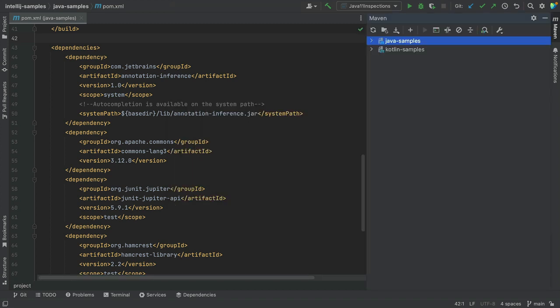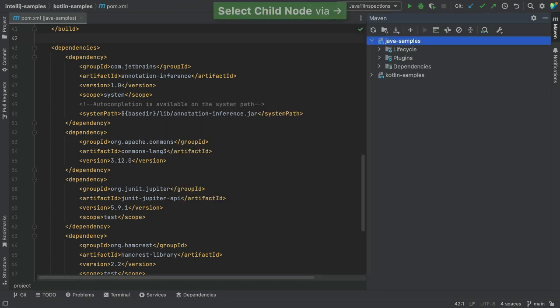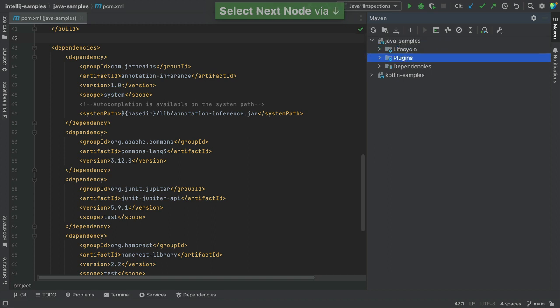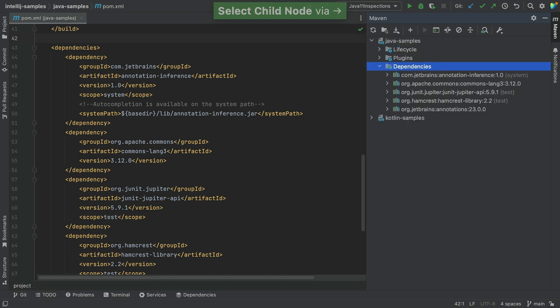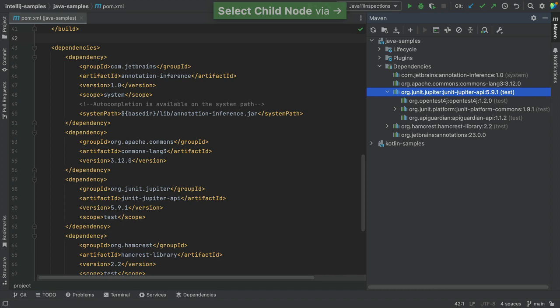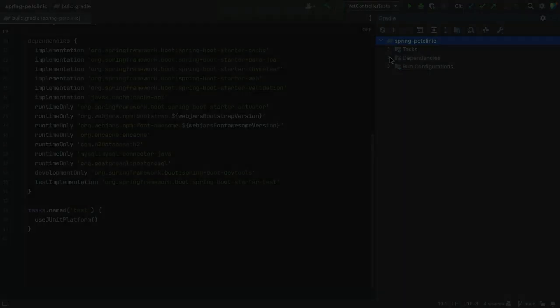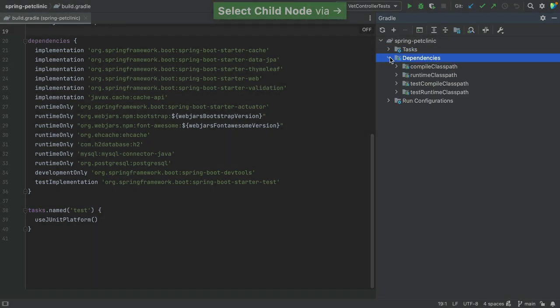The Build Tool window shows you each IntelliJ IDEA module separately, and each module's dependencies folder shows you all your dependencies in a hierarchical structure. We can expand our dependencies to see their transitive dependencies. Again, this works in Gradle too, as you can see here.